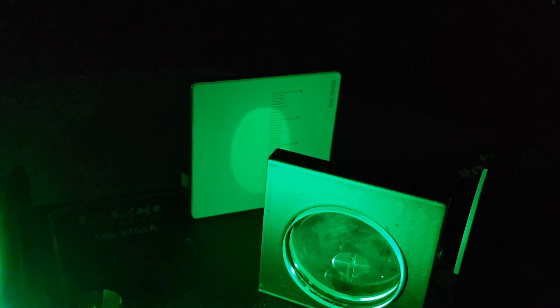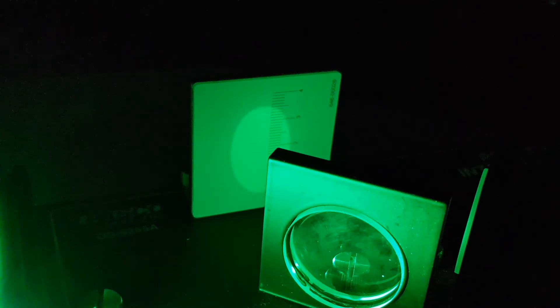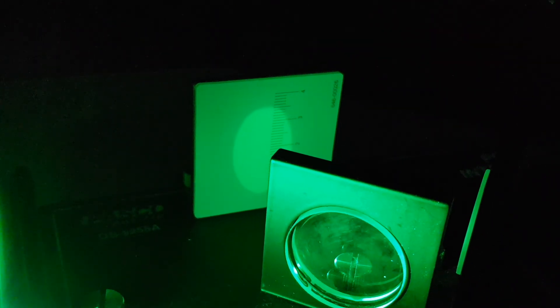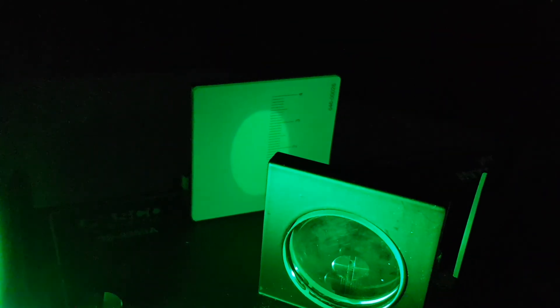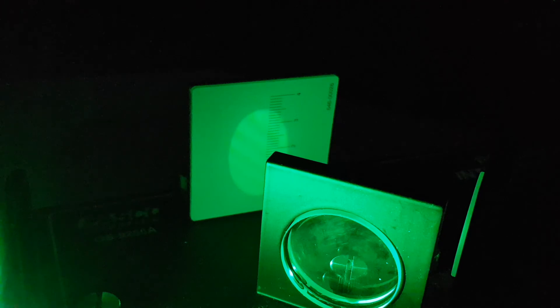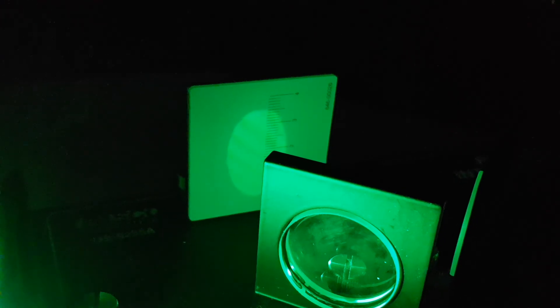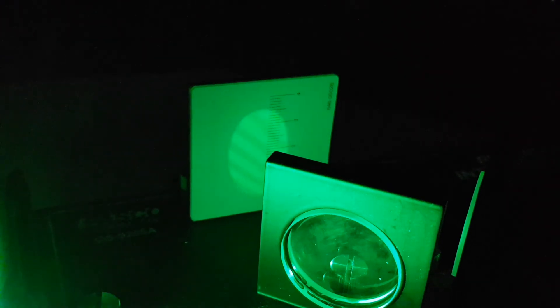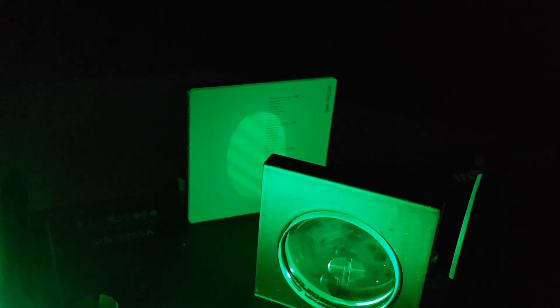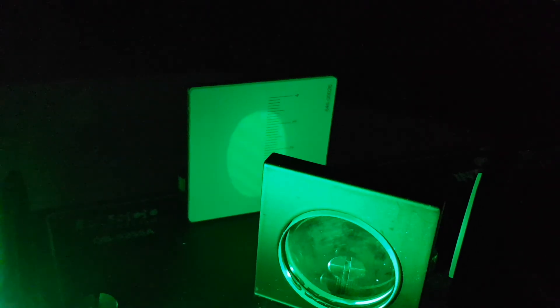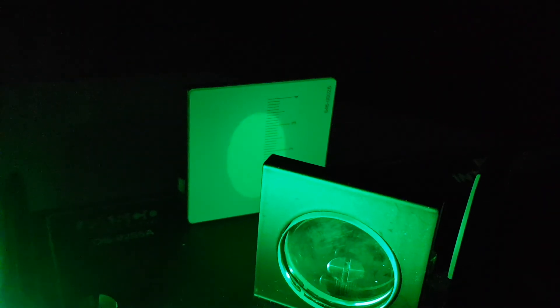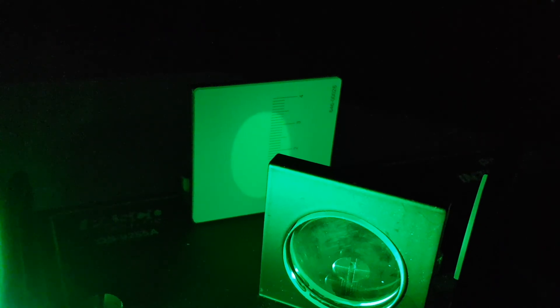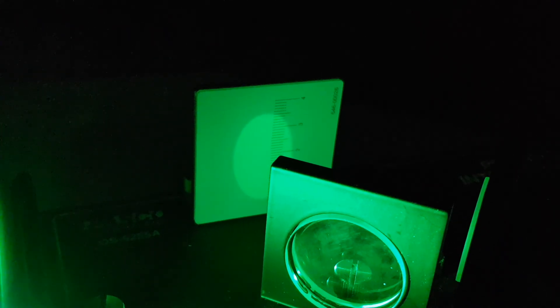This is because the coherence length of an LED is far less than that of a laser. If I return the mirror to its original position and travel in the other direction, you can see that we see fringes become sharp again briefly and then disappear off screen. So quite interesting.